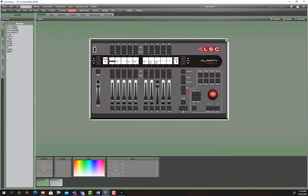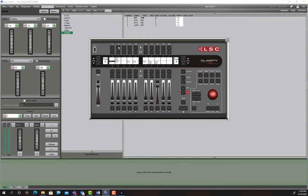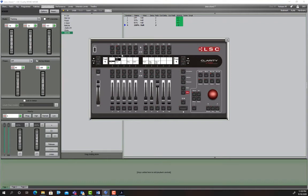We're going to drop it. Instead of on a fader, we're going to drop it on an executor, executor two, and now you can step through. So those lights are now off. Now they're at 33. Now they're at 66 and now they're at a hundred. So that just gives us a bit more flexibility in terms of not wasting a fader.